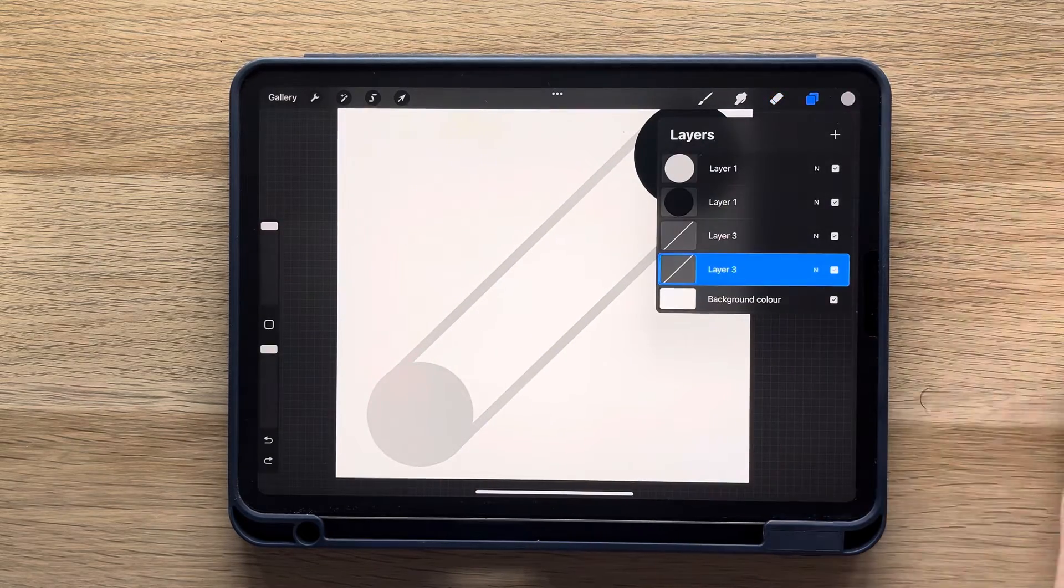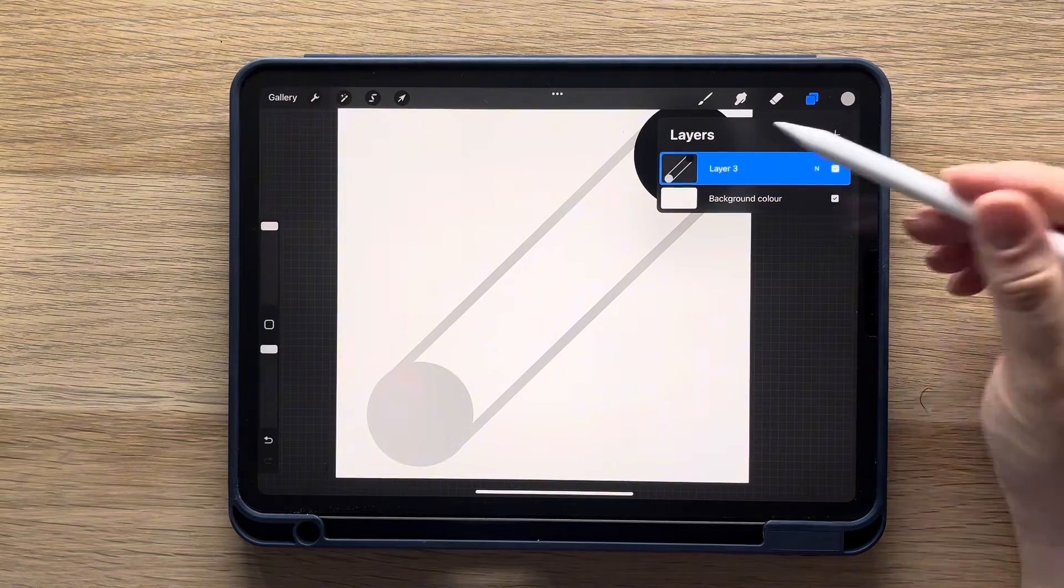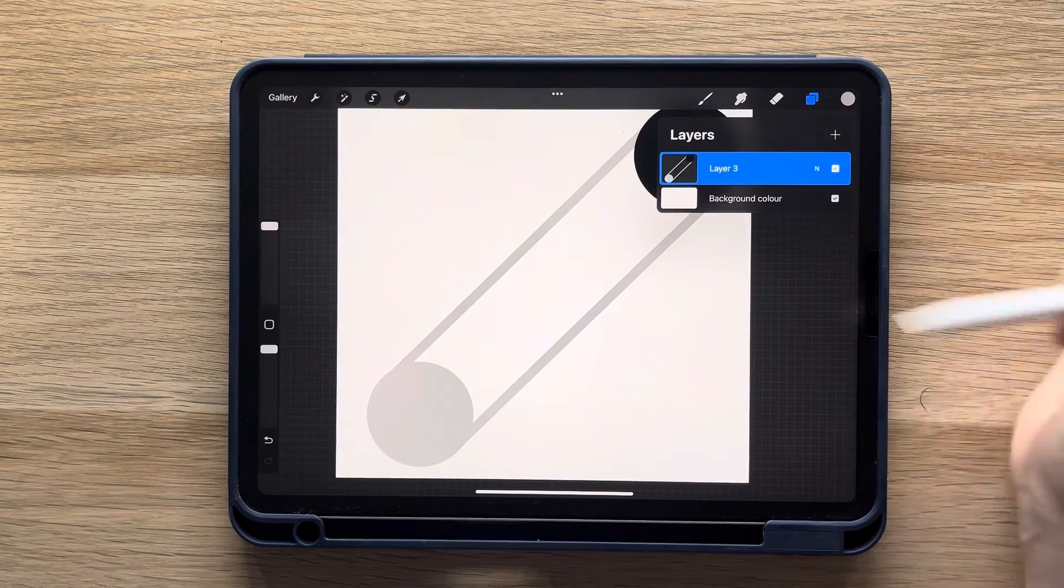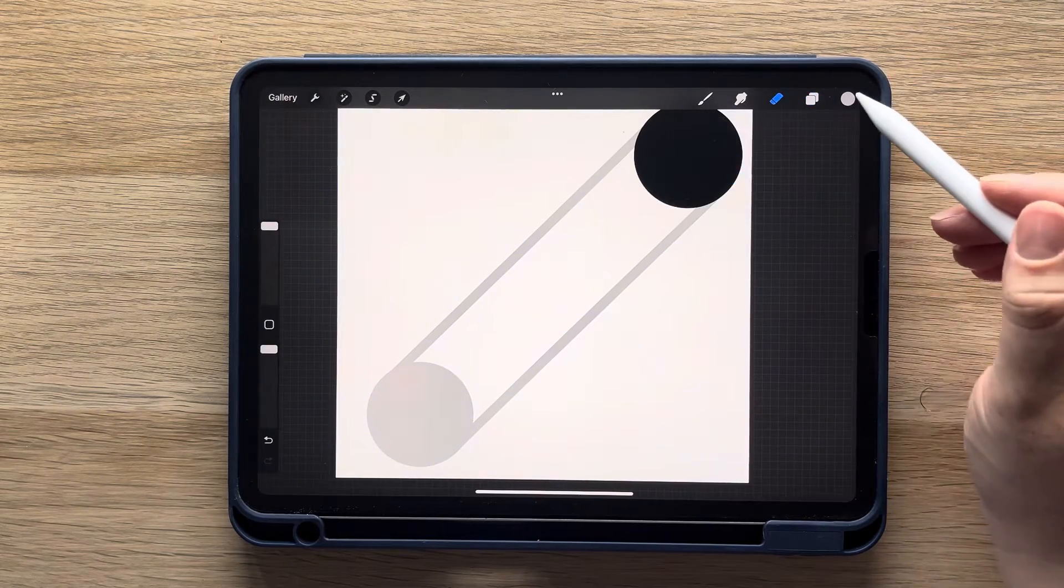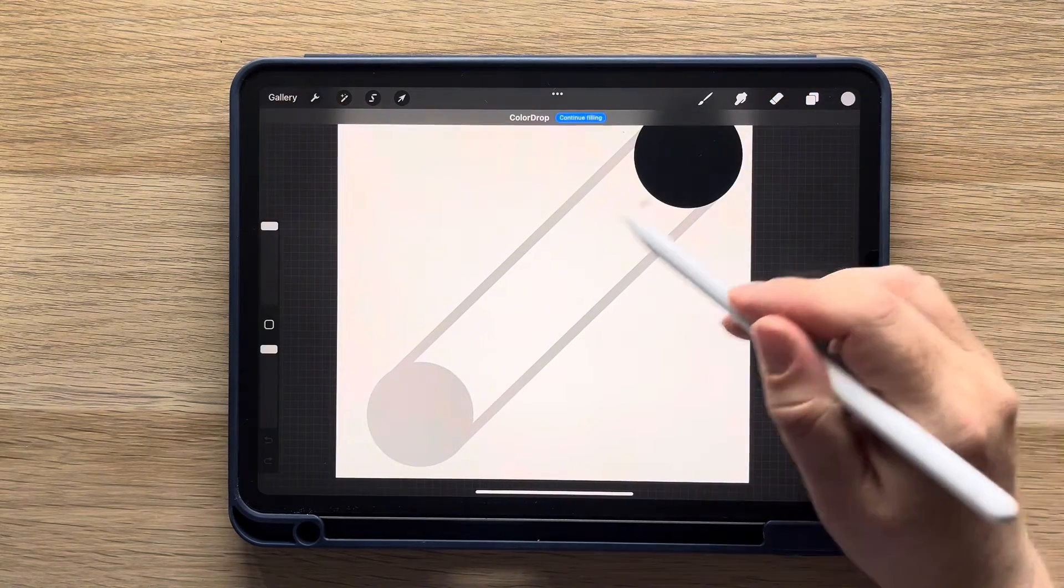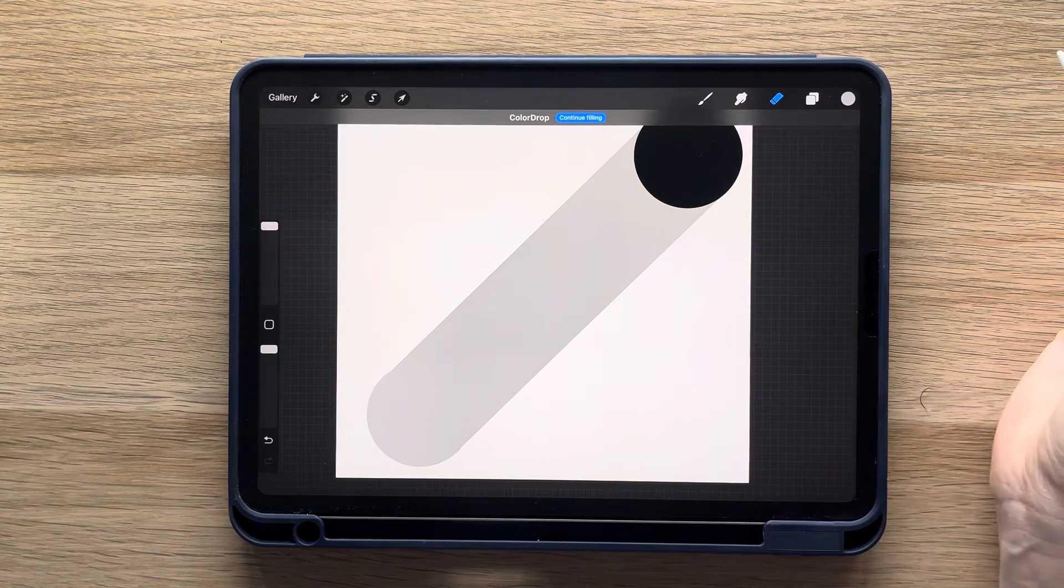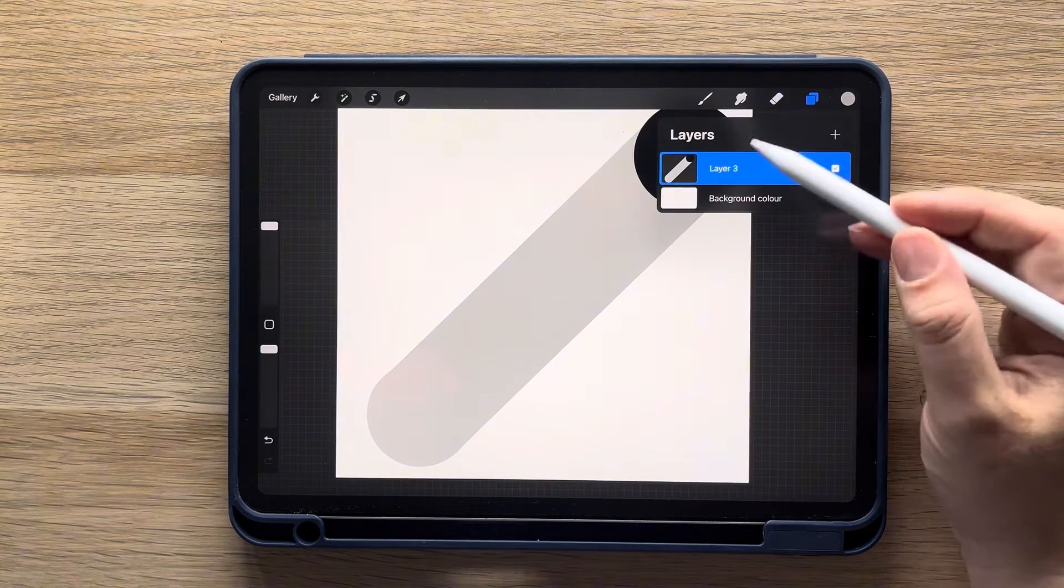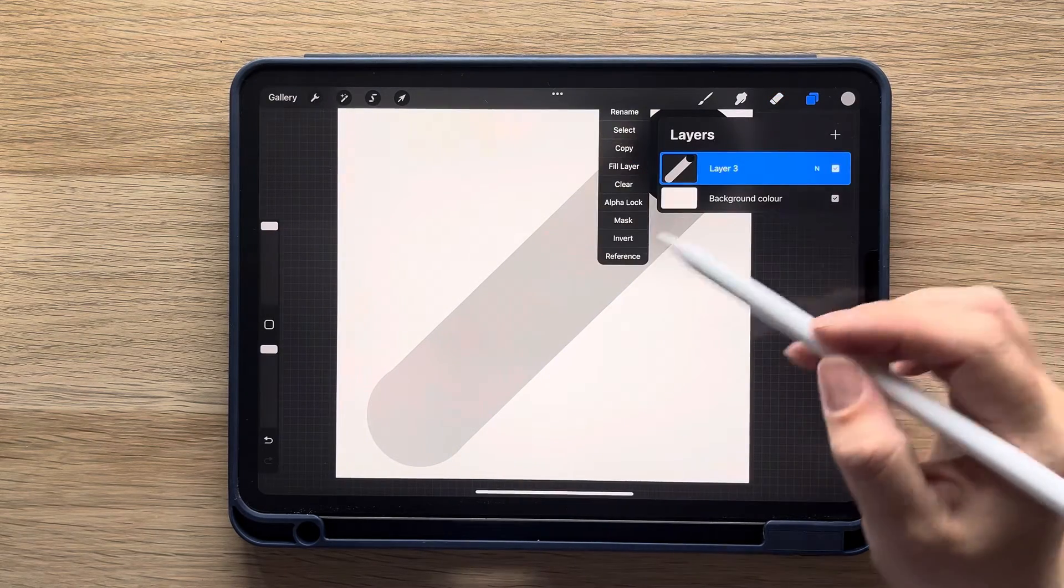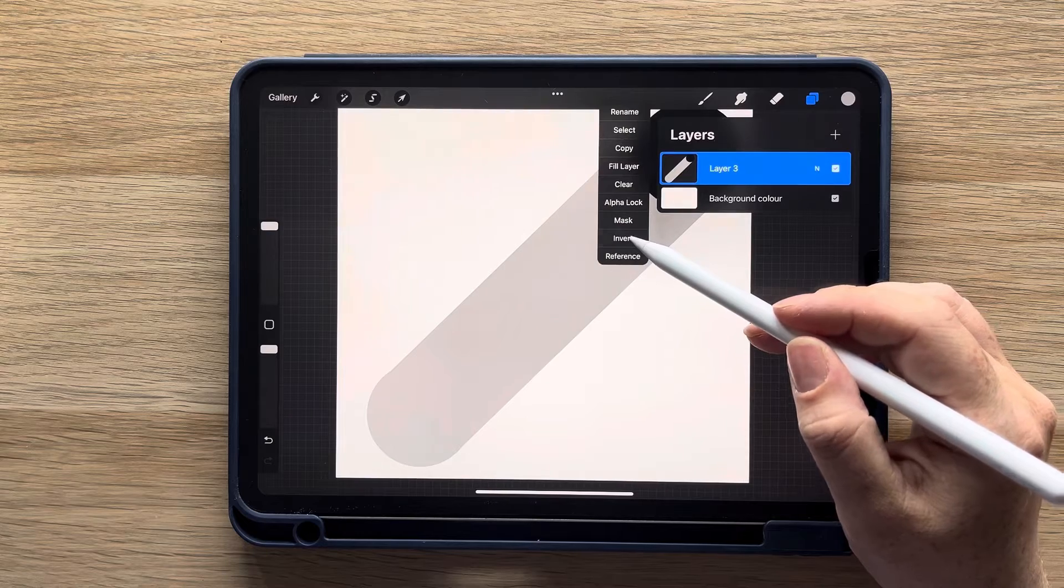Next you're going to merge the layers by swiping together from top and bottom. Then fill in the gap with grey. Now that you've made the base shape, tap the layer and select invert. Then tap it again and select copy.